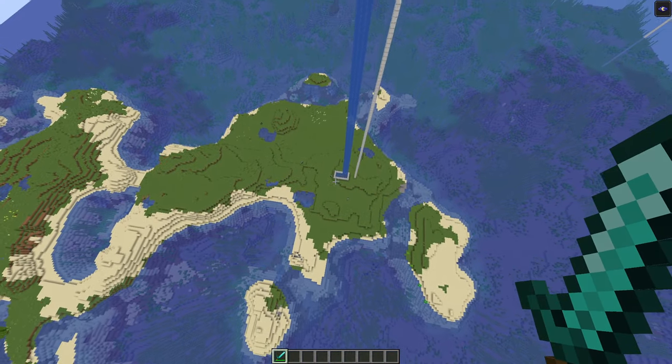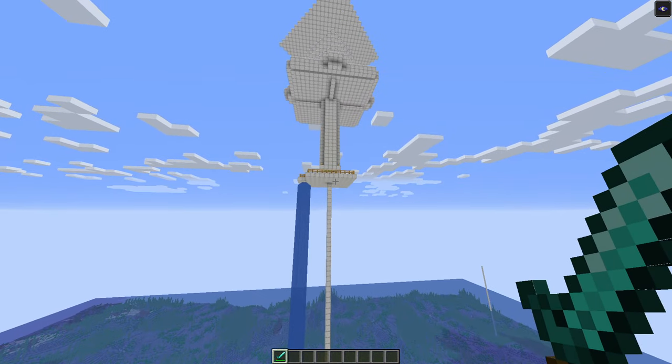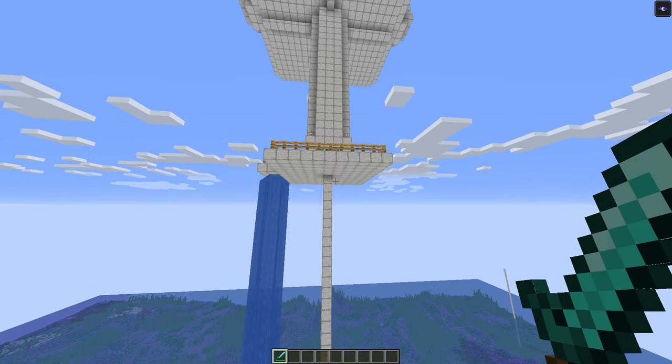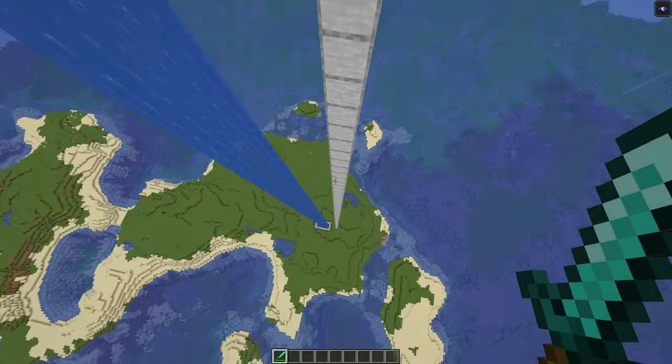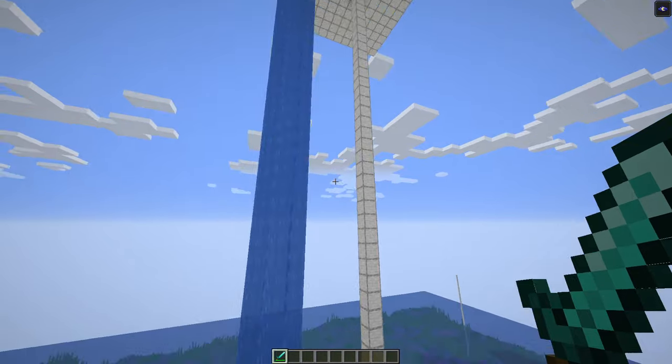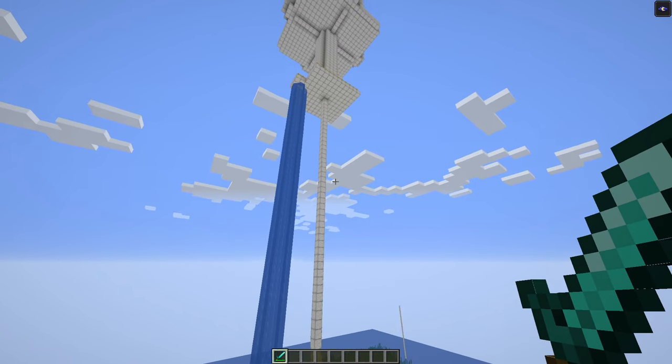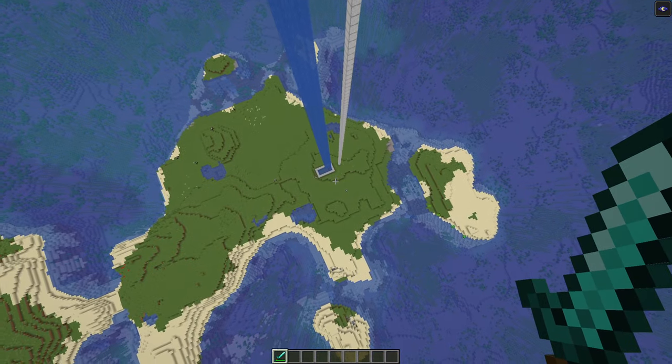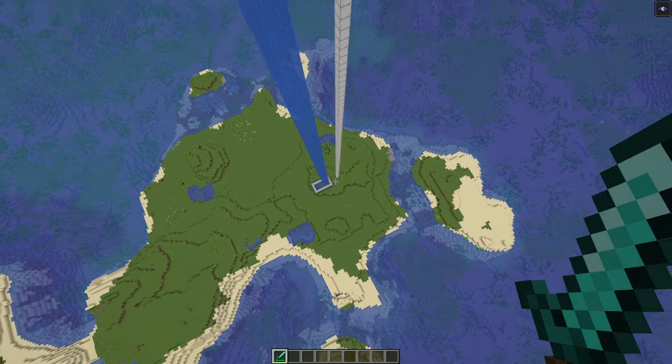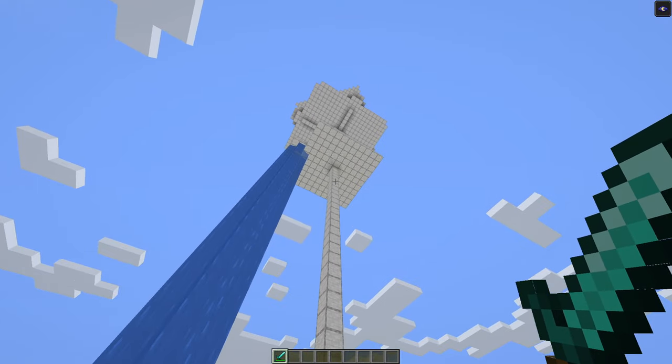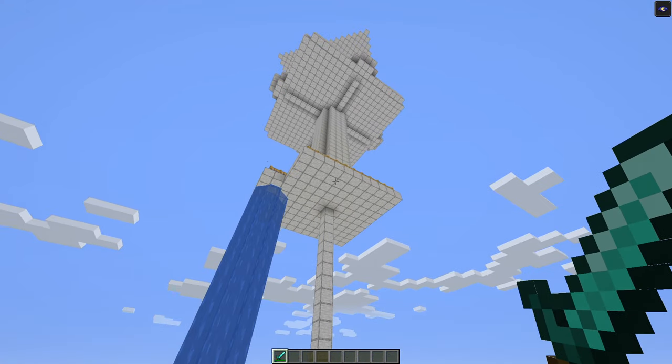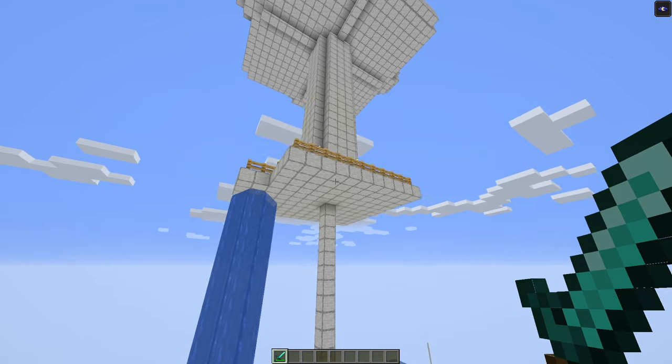But if you decide to build it high above in here, just keep in mind that two stacks of blocks is exactly 128 blocks. So go 128 blocks above the ground surface, and build the design, and you should be okay.